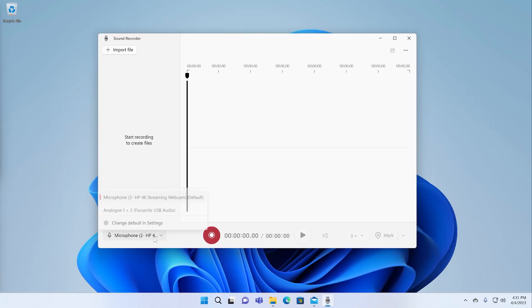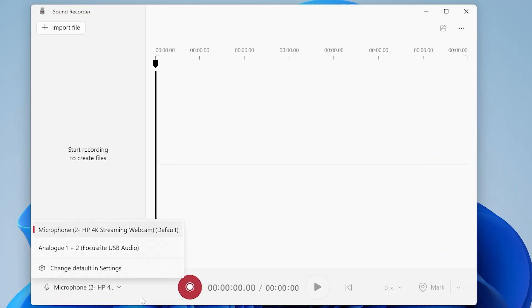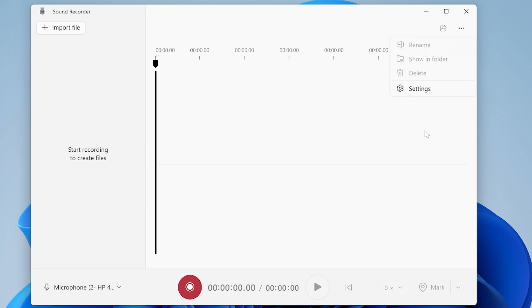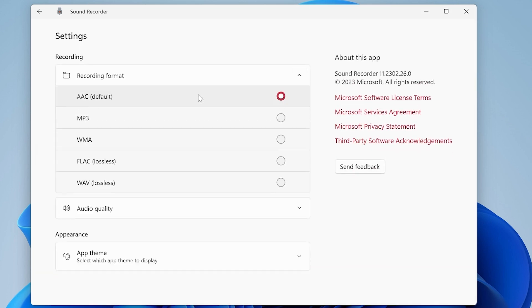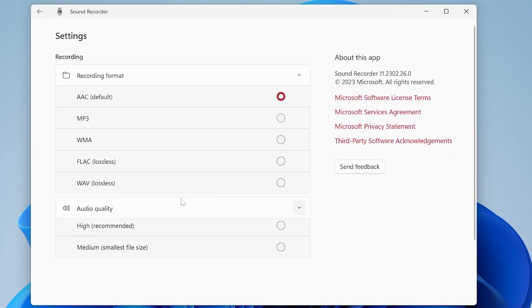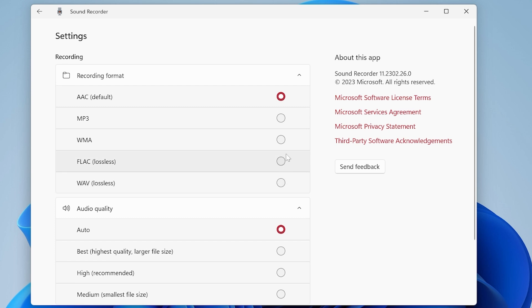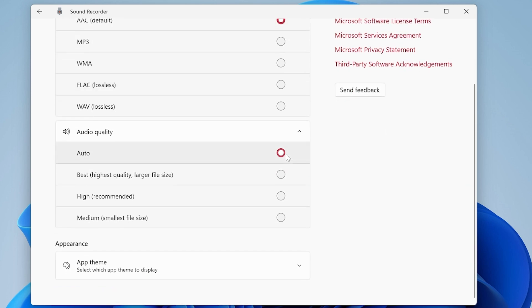And then Sound Recorder is exactly what it sounds like. You can specify a microphone and you can also go into settings and specify the exact recording format and audio quality that you want for all this kind of stuff.